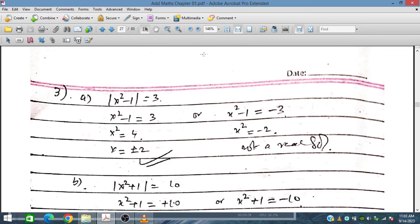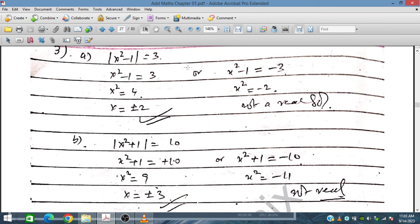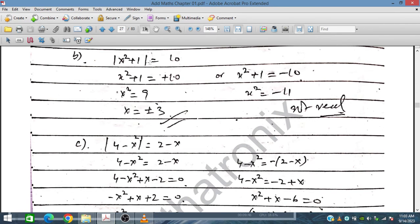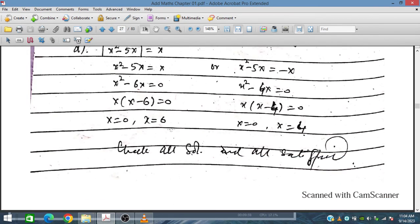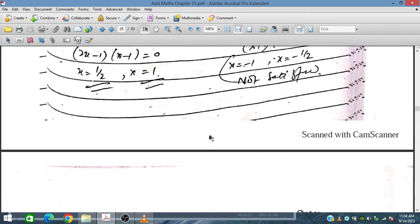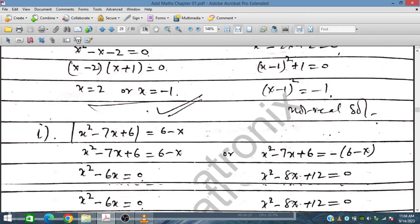For question 3, Part C: |X squared plus 1| equals 10. Removing the modulus gives plus 10 and minus 10 cases. The minus 10 case gives no real solution. Similarly for Part D: |X squared minus 5X| equals X, giving cases plus X and minus X. Solutions are X equals 0 and X equals 6 (or X equals 0 and X equals 4), and checking shows all solutions satisfy.